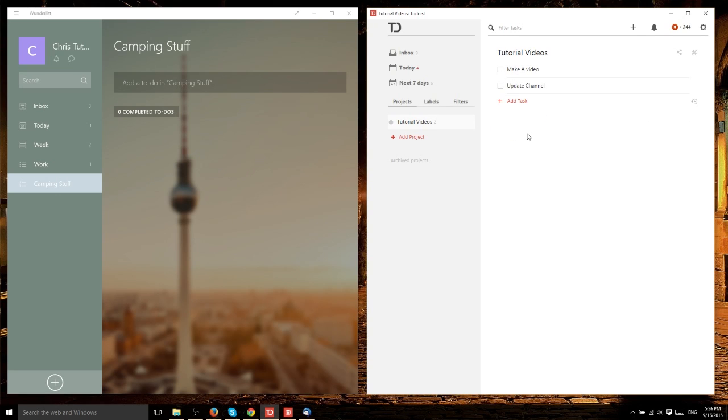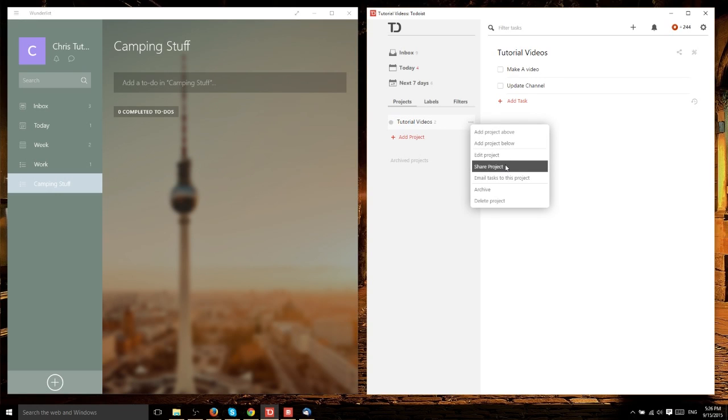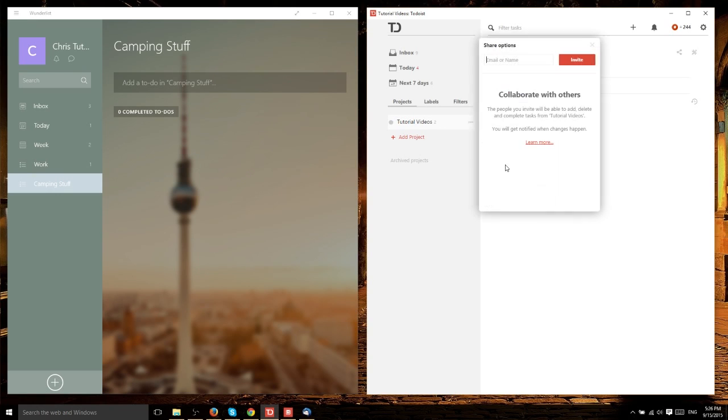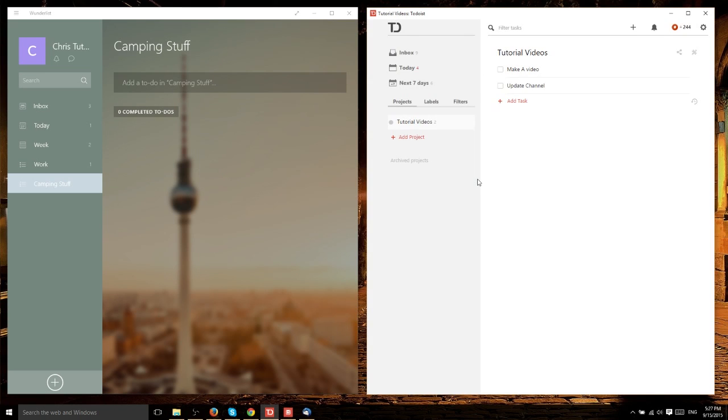You can share this project with other people in a similar way to Wunderlist. Click the three dots to expand the dropdown menu, then hit 'share project.' You add people's emails and bring them into the project, allowing them to be notified about changes and manipulate tasks. You can see that these two pieces of software are remarkably similar in how they work and their feature sets.